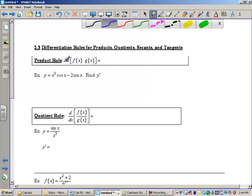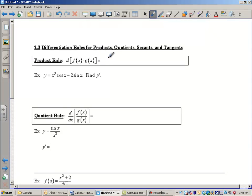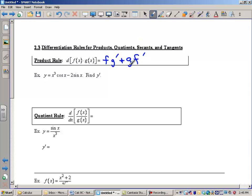Product rule. If you have the derivative of a product — a function times another function — the product rule states that the answer will be the first function times the derivative of the second, fg prime, plus the second function times the derivative of the first, plus gf prime. So that is the formula.